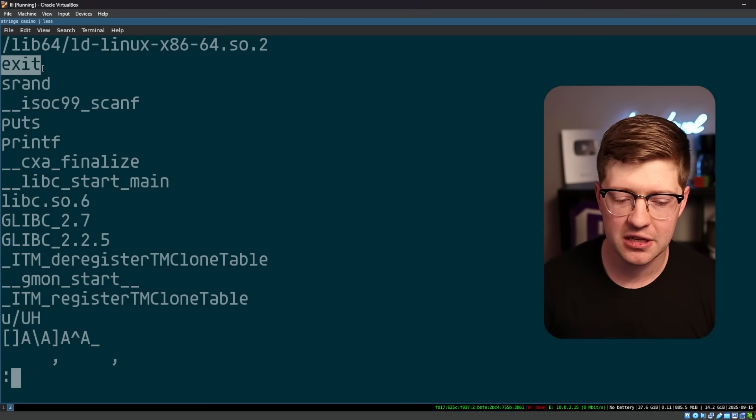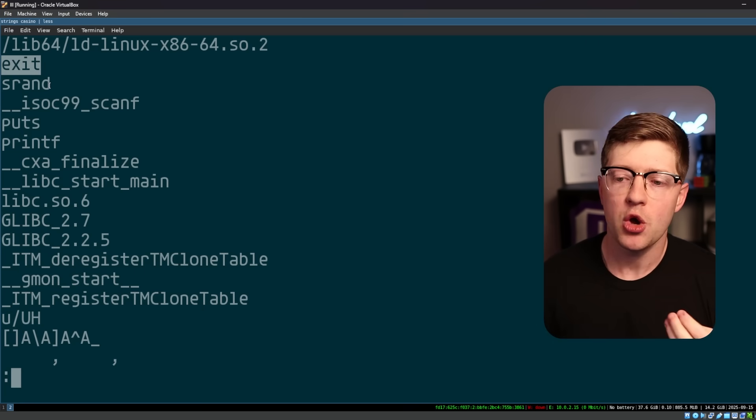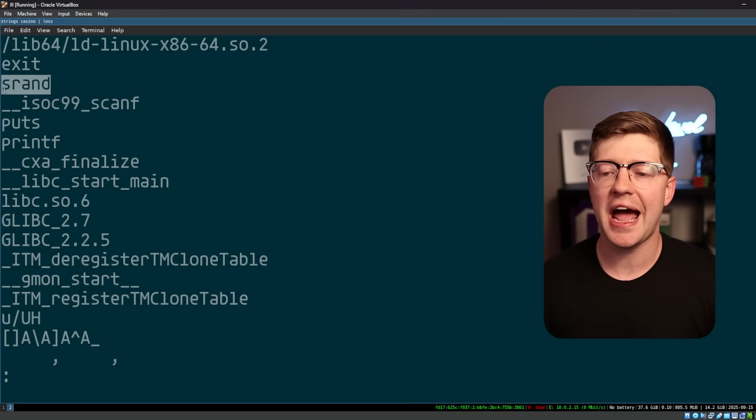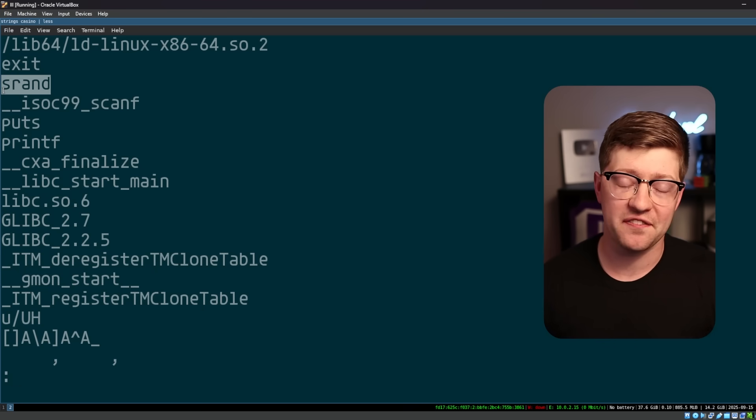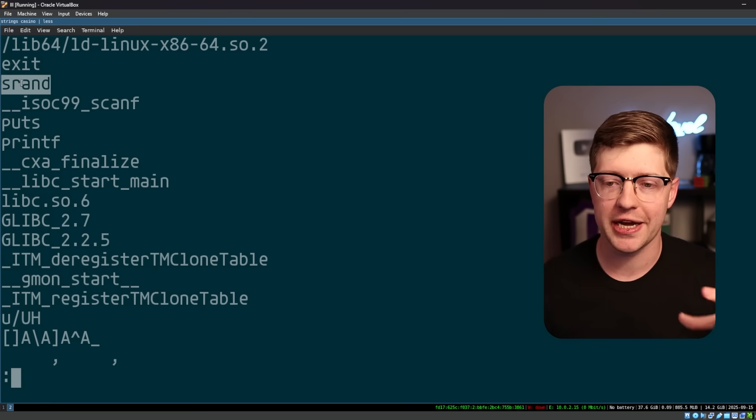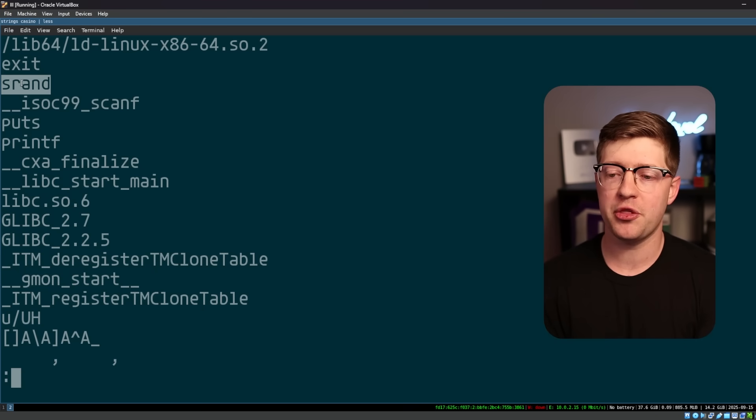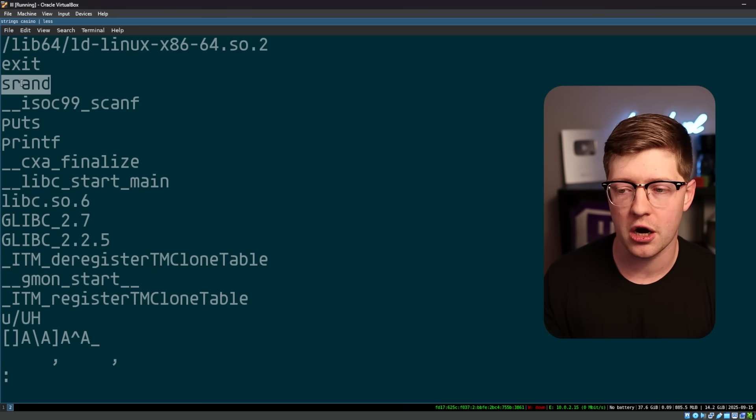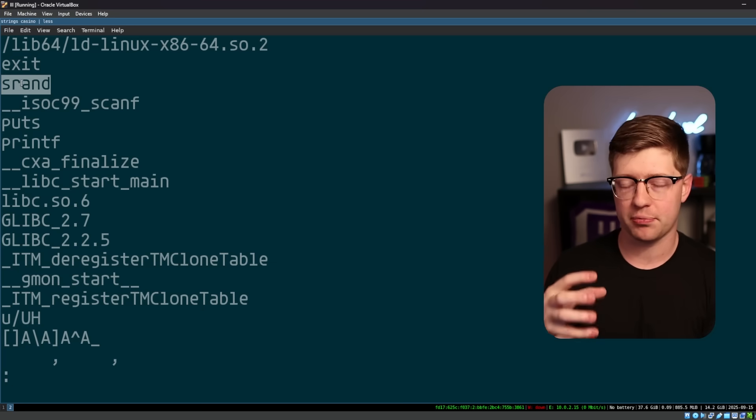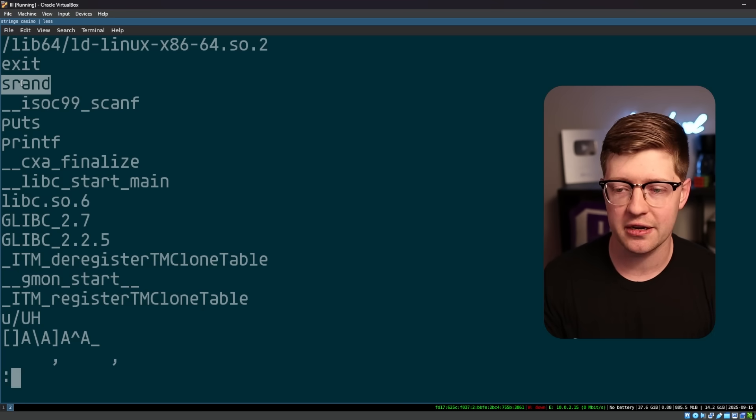the functions that the program uses, I get a general idea of what the program is going to do. We see the function exit, obviously, we have to exit the program at some point.